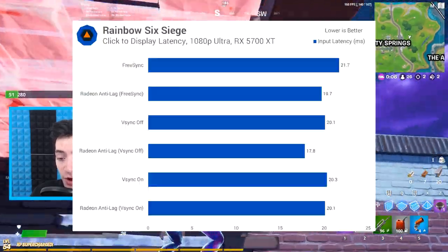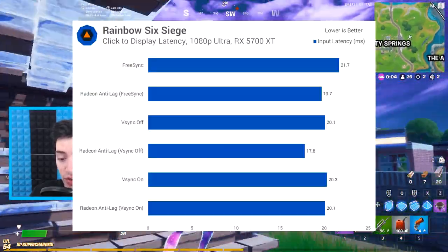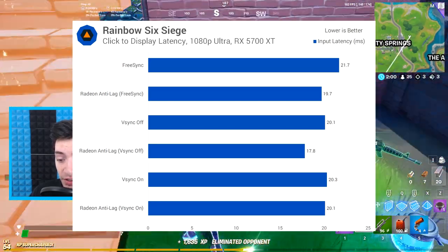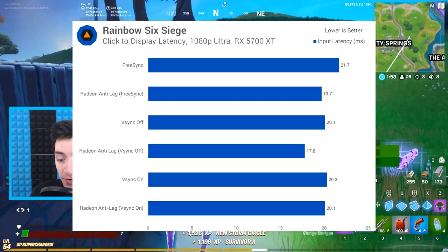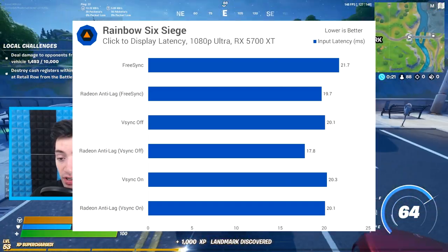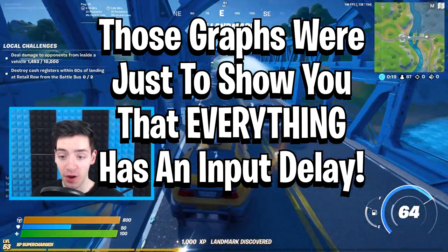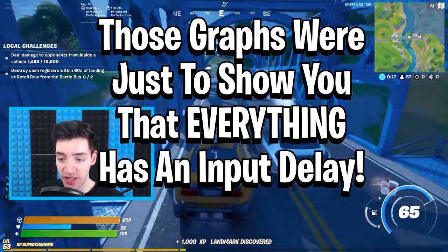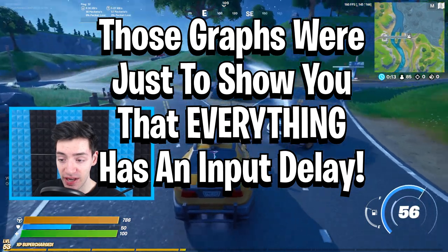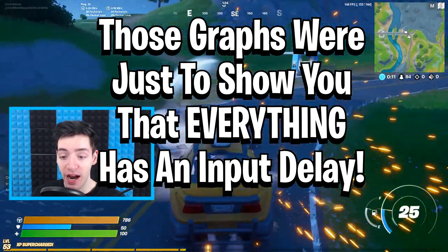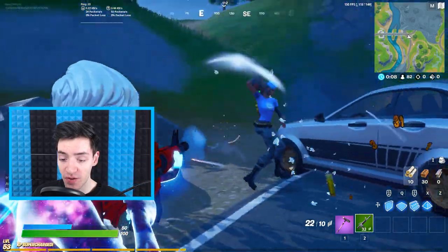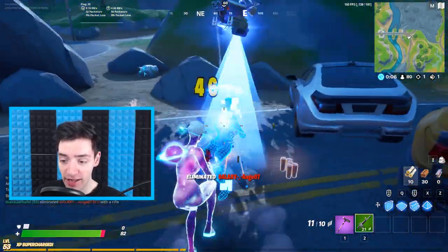You also have gaming mode settings to worry about. If your monitor uses Radeon Anti-Lag technology with vSync turned off, it will be better than vSync turned on. All of these things add up — your monitor, keyboard, and vSync together can give you around a 300 millisecond total response time delay.